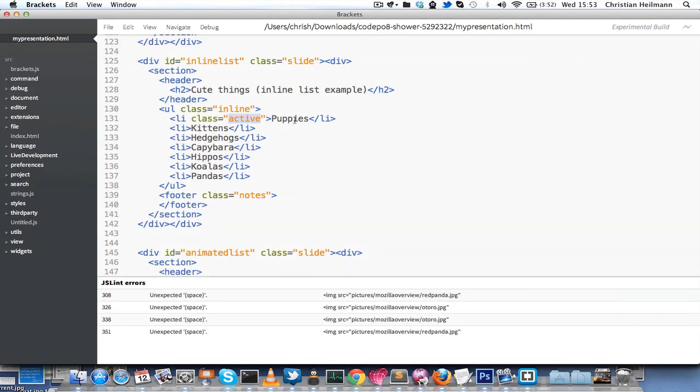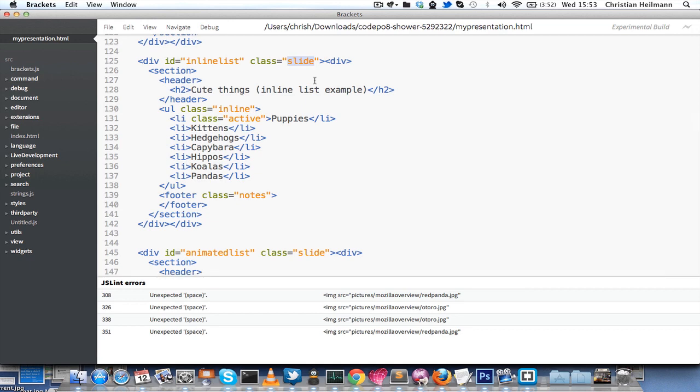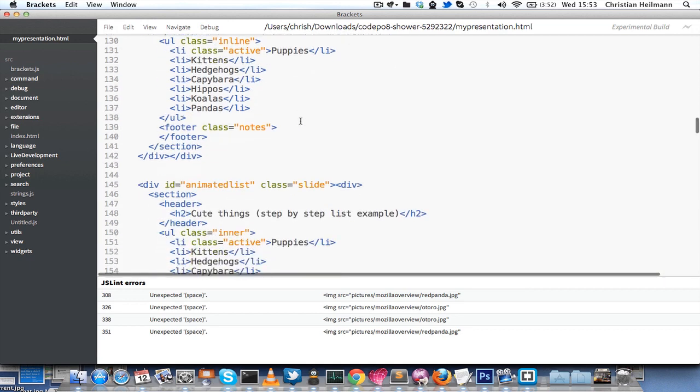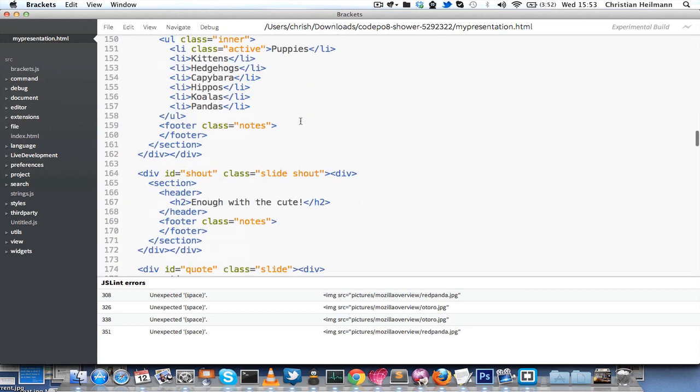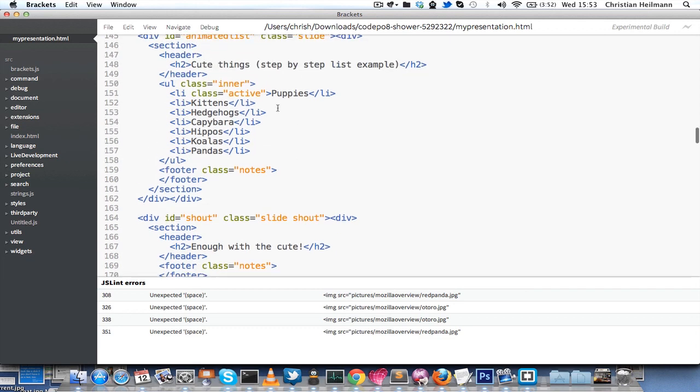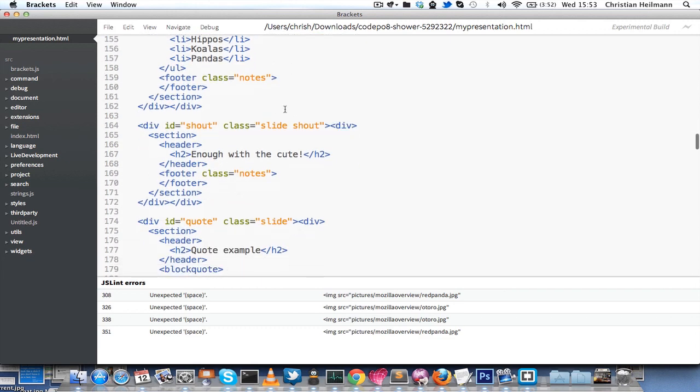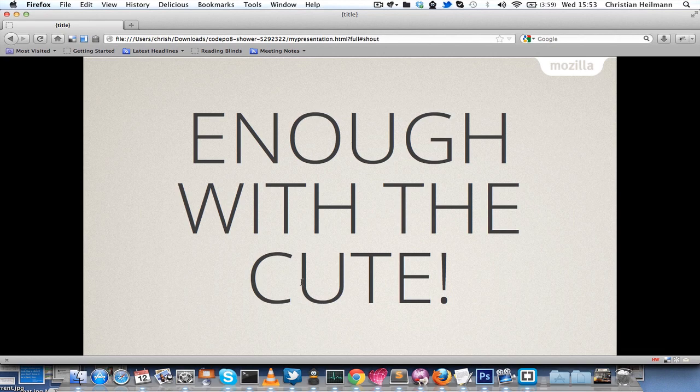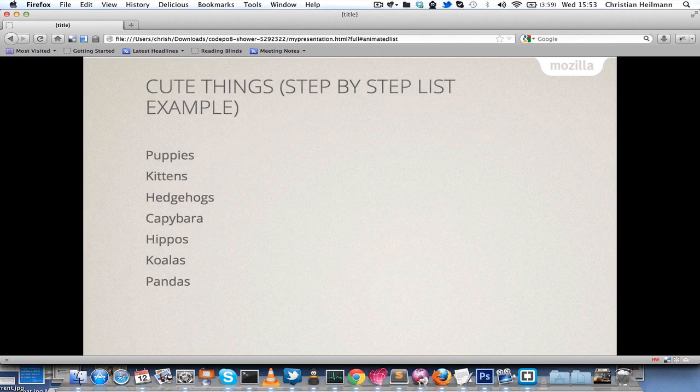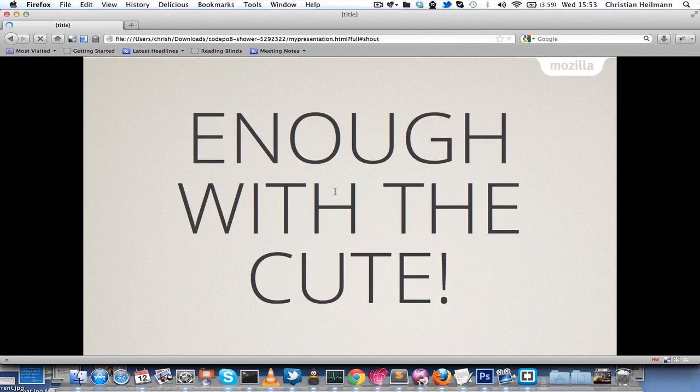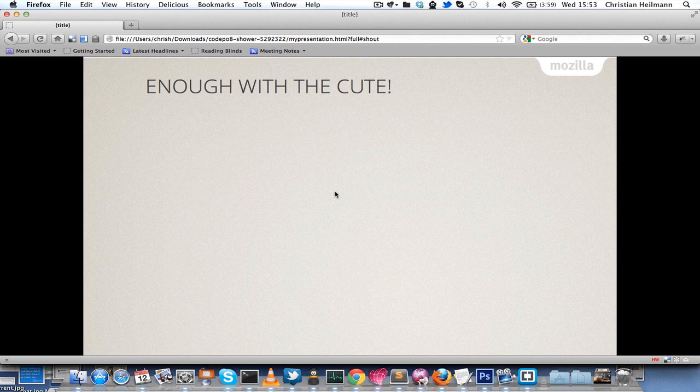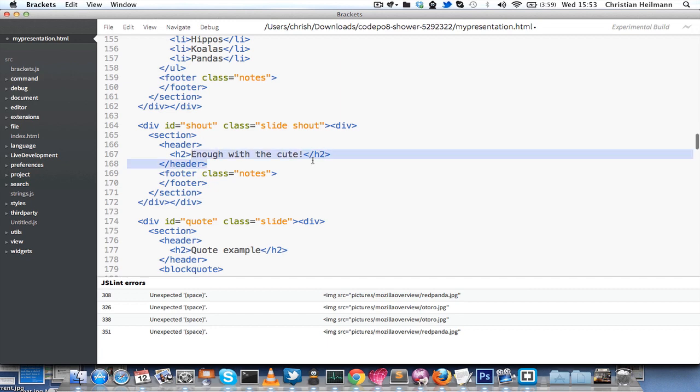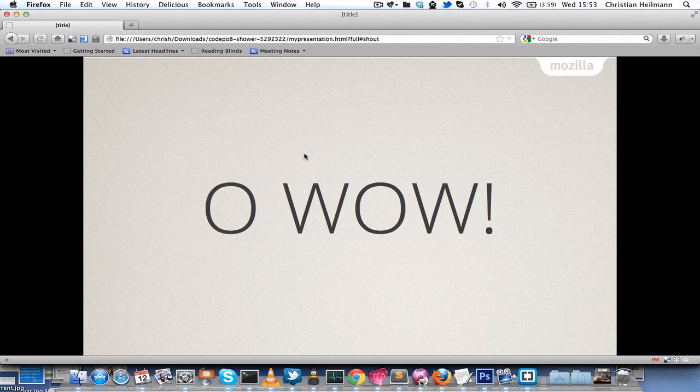Each slide needs a class of slide to be a slide, but some of them get extra classes to be different. For example, the last one you saw here is a shout slide. Shout slides mean that the text is just in the middle and nothing else is in there. If I were to remove that right now, you would see that it becomes a normal slide. But with the shout class on it, I can just say like, oh wow, big shout out to the audience. And you see that works easily.